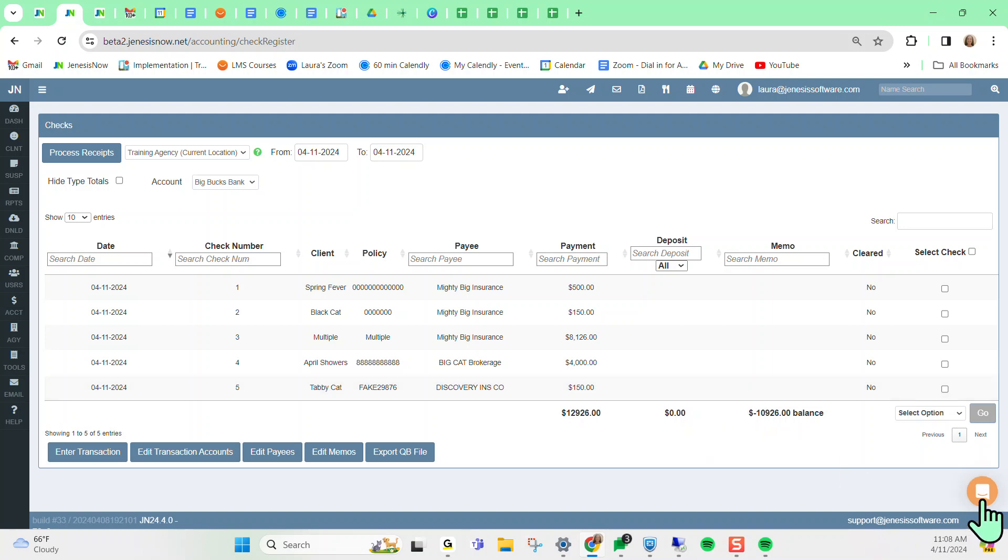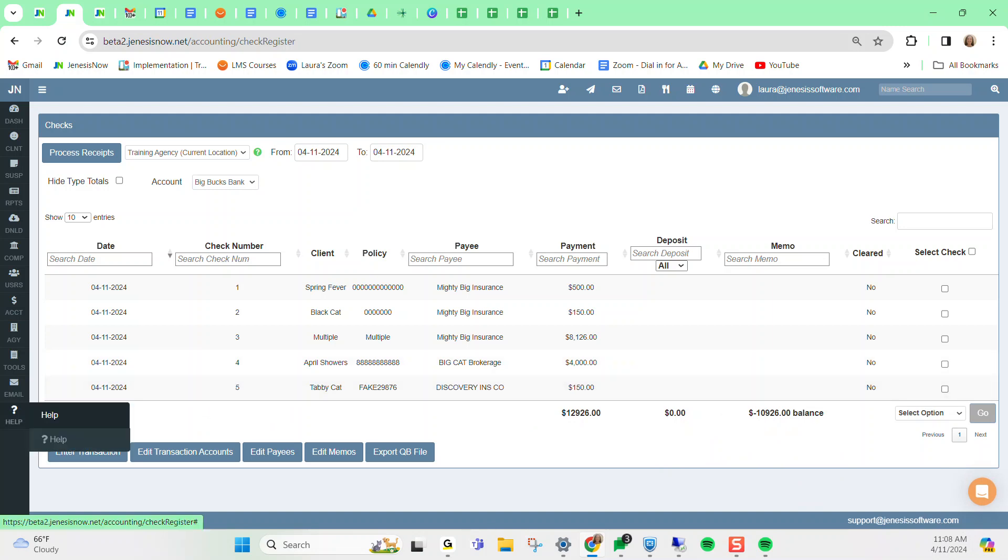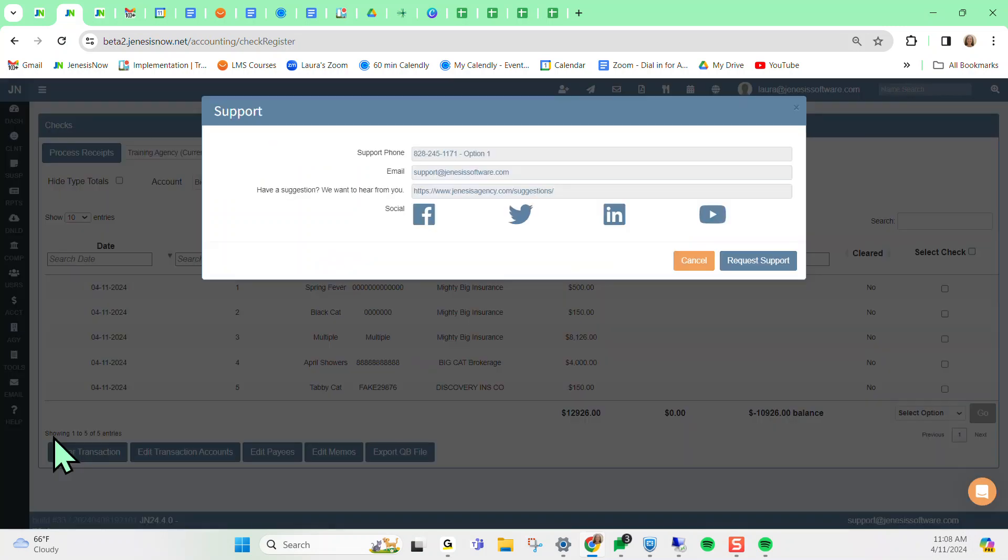you can reach out to our support team via chat, or you can also contact us by clicking the help icon on your left hand vertical toolbar. And you'll see other methods to be able to contact us. So please feel free to reach out if you have any questions. Thank you.